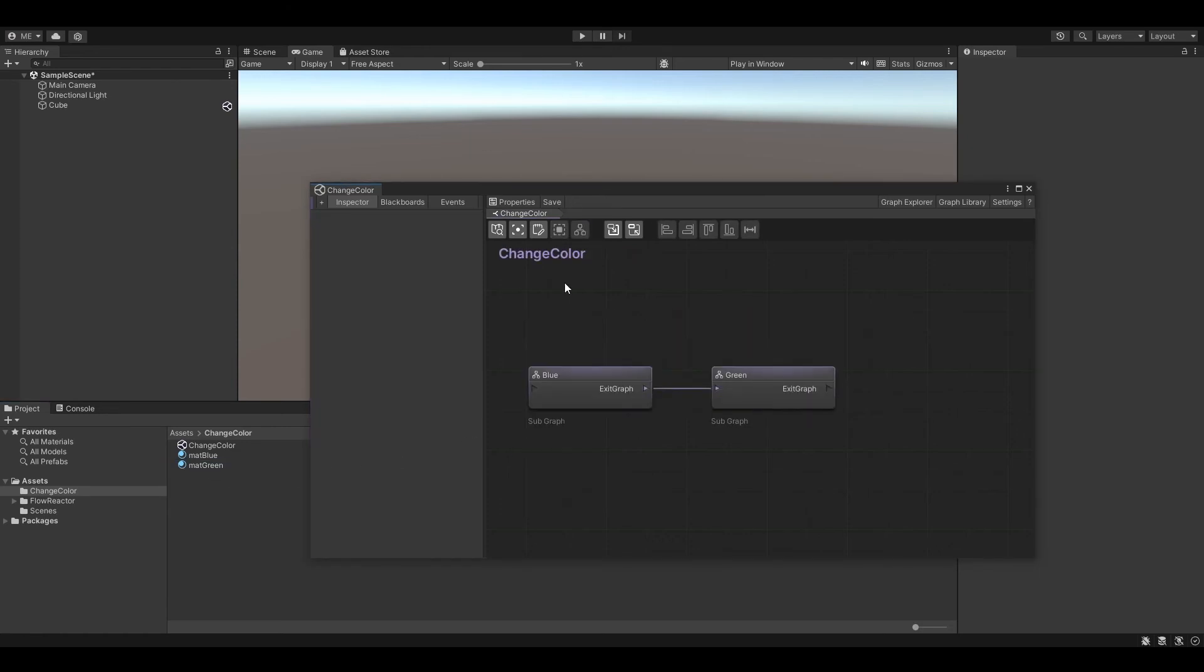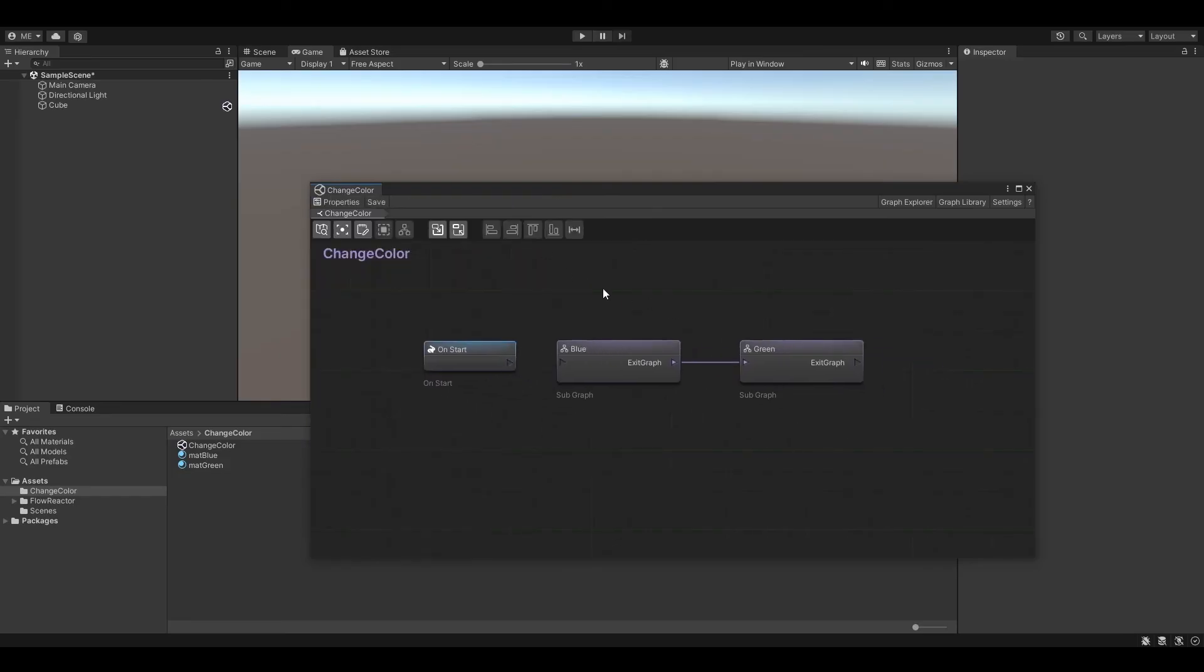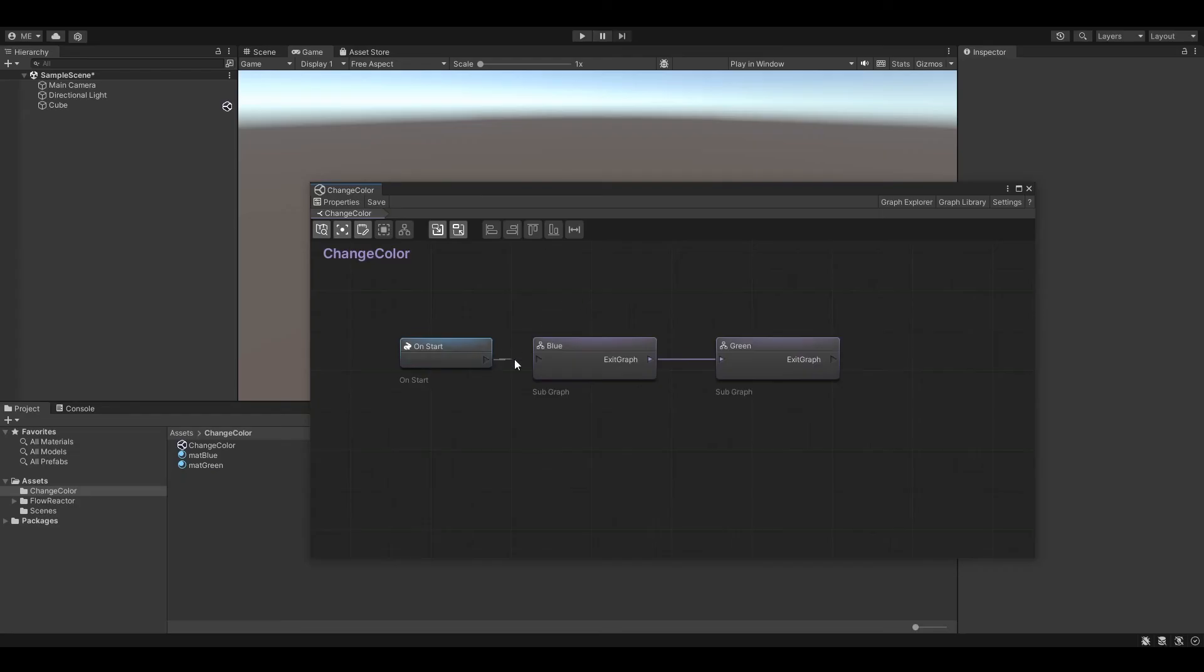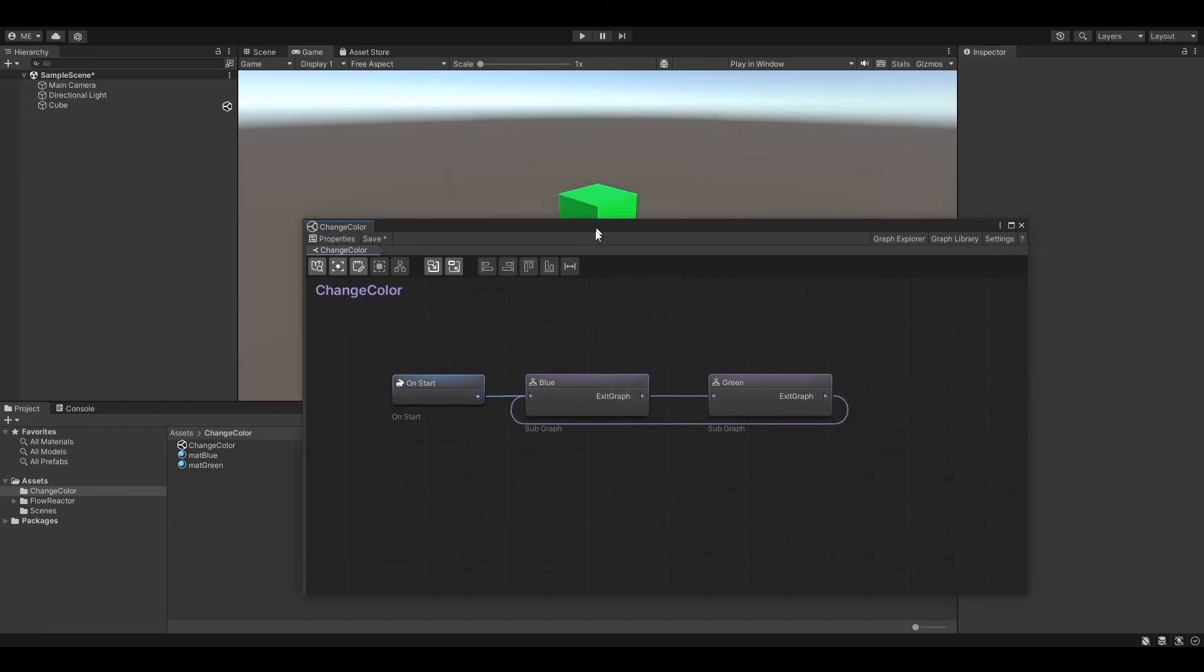Alright, now back to the root graph. We now need to connect the on start node to the first subgraph, to make sure it gets activated on start. Last step, connect the output of the second subgraph with the first one. That's it. Let's test our scene.